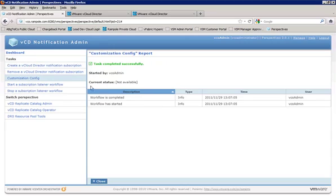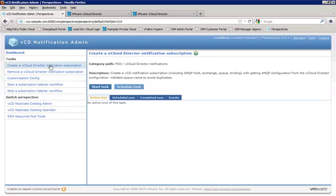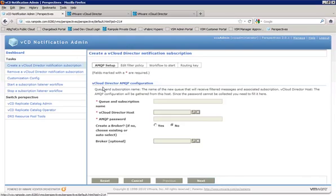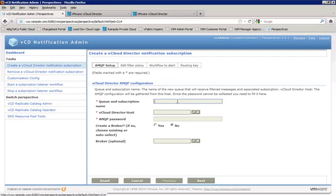So the next step that we want to do is create a vCloud director notification subscription. This takes all the dirty work out of manually creating all these separate things within VCO and trying to find the correct workflows to do all that. So we have a nice little wizard type interface here. So our queue and subscription name, well, we're going to call this vAppTemplateInstantiation.